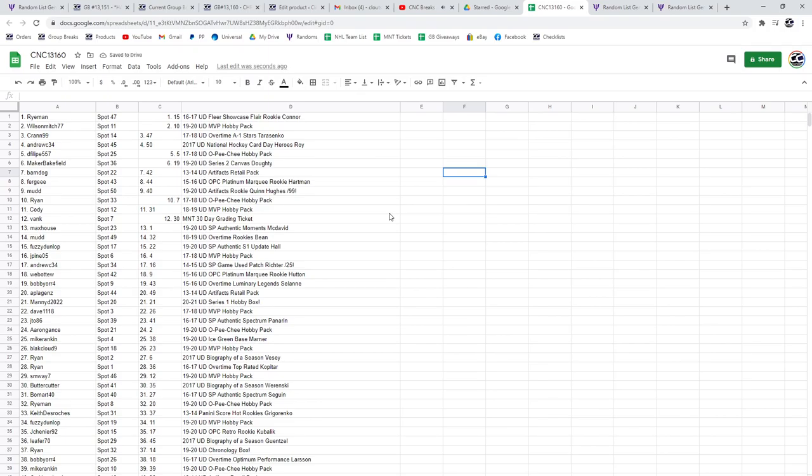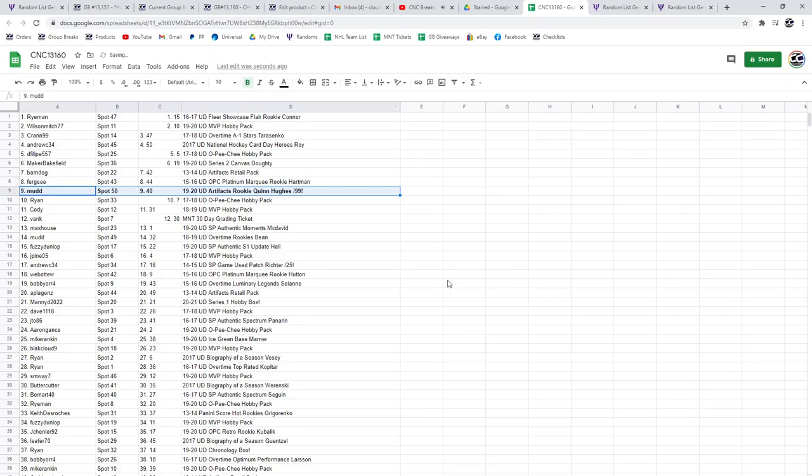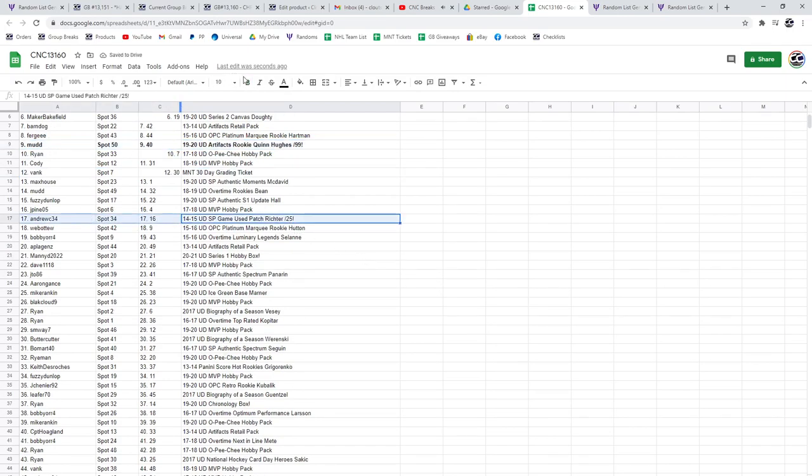Alright, best of luck, guys. Let's see what everybody got. The Quinn Hughes Artifacts Rookie Out of 99 goes to Mud. The Richter Game Use Patch goes to AndrewC34.